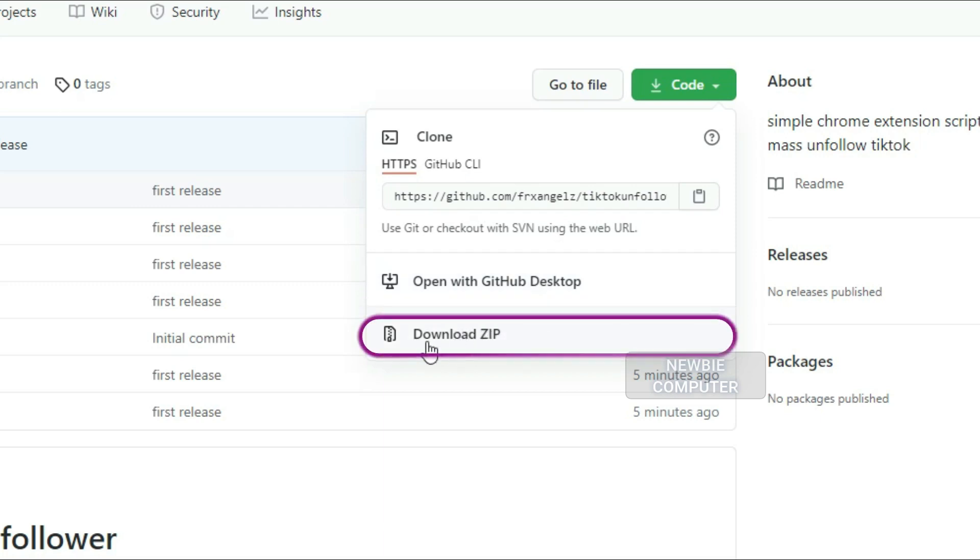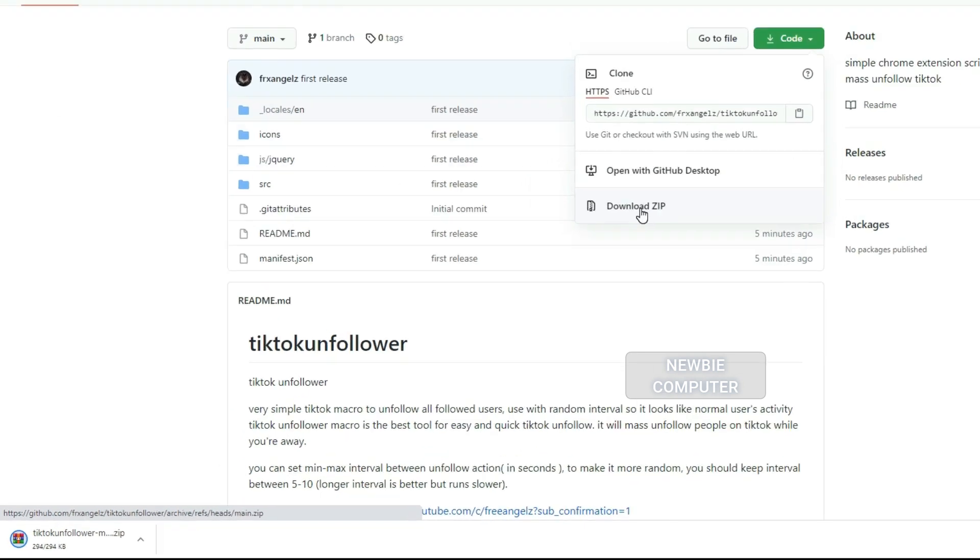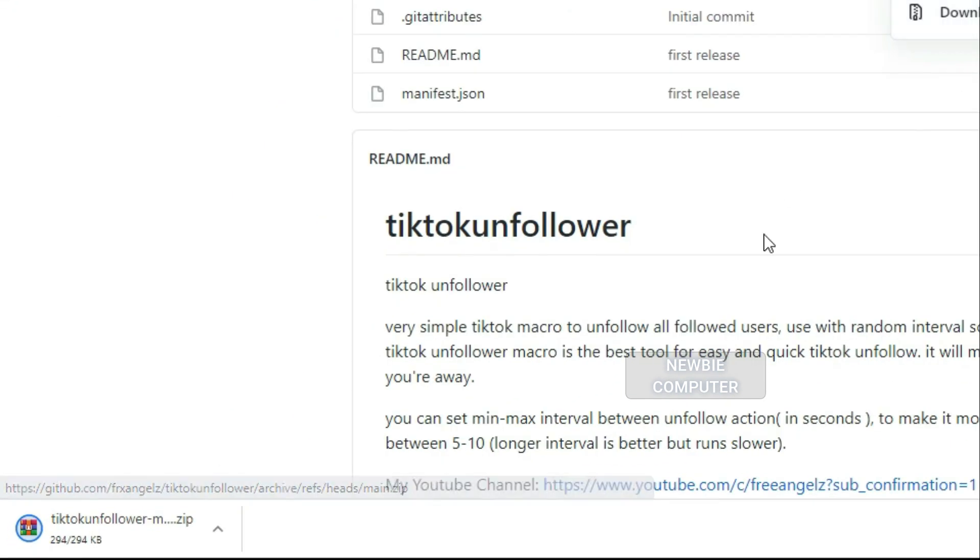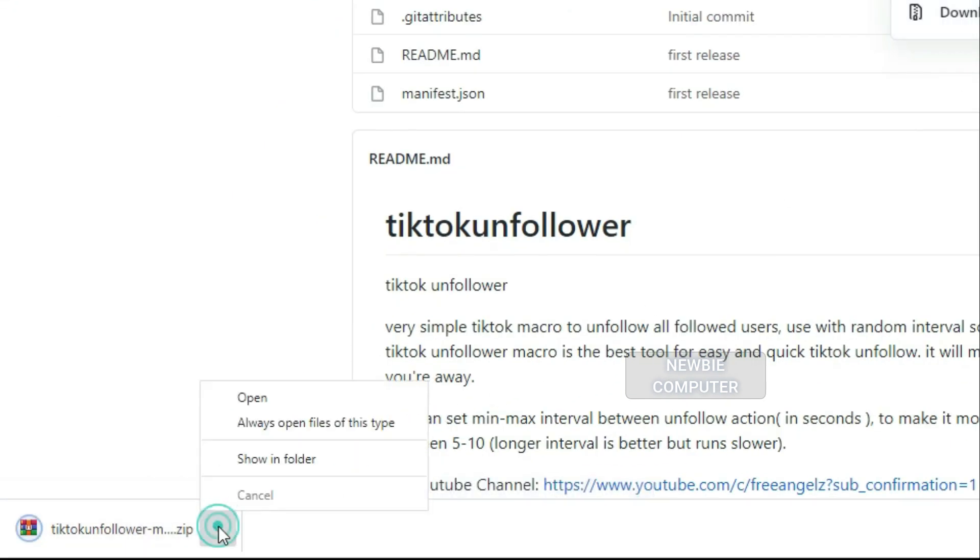This is just a simple TikTok unfollower script, nothing fancy, but very helpful for someone who doesn't like to spend a lot of time with single-click on every TikTok account followed.